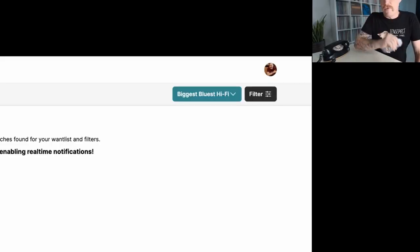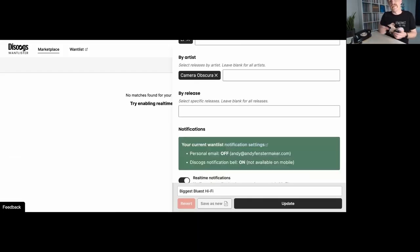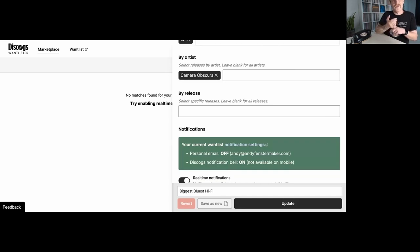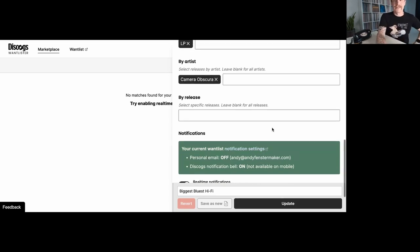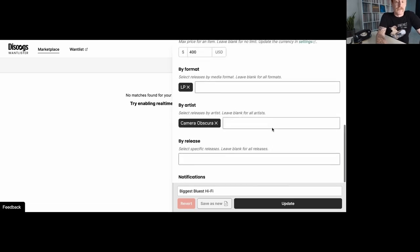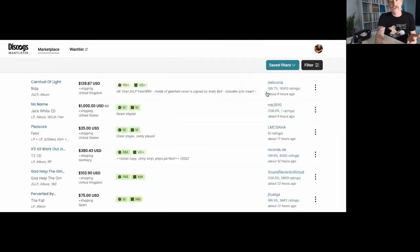I would love to get a text message for this in the future. I always have my phone on me. I don't always check my email. I don't always check the notifications. So having text message capability would be great. So that's something I hope to see in the future.